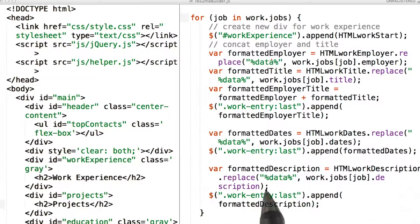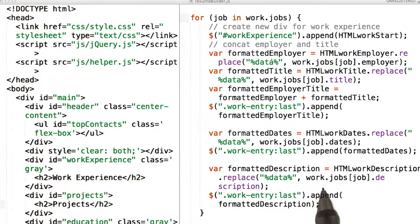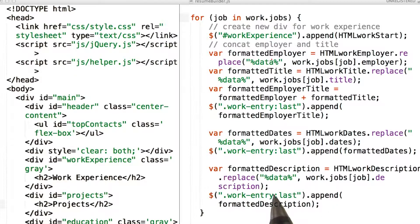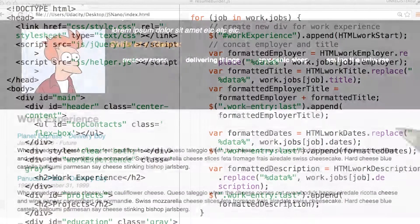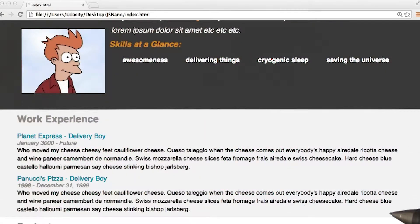Same thing with description. I'm replacing the placeholder data with work.jobsJobDescription, and then appending the formatted version to the last element of class work entry. And this is what we see on the page.